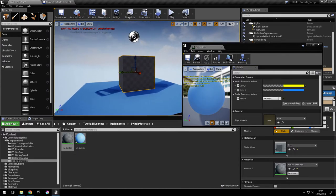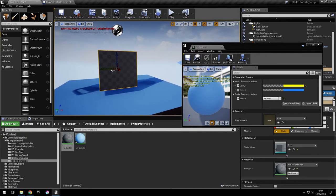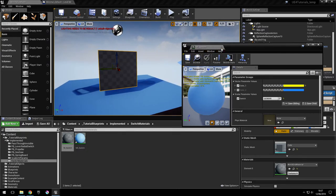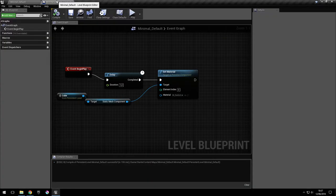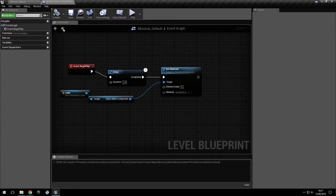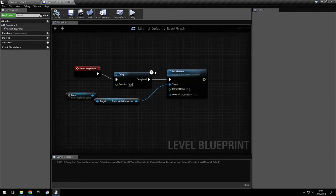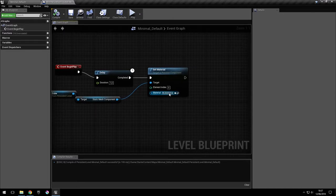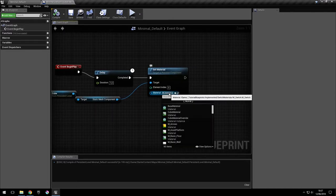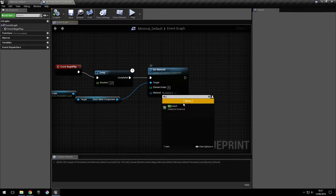So the last thing I want to show you is how you can do this at runtime. So let's go back into the level blueprint here.